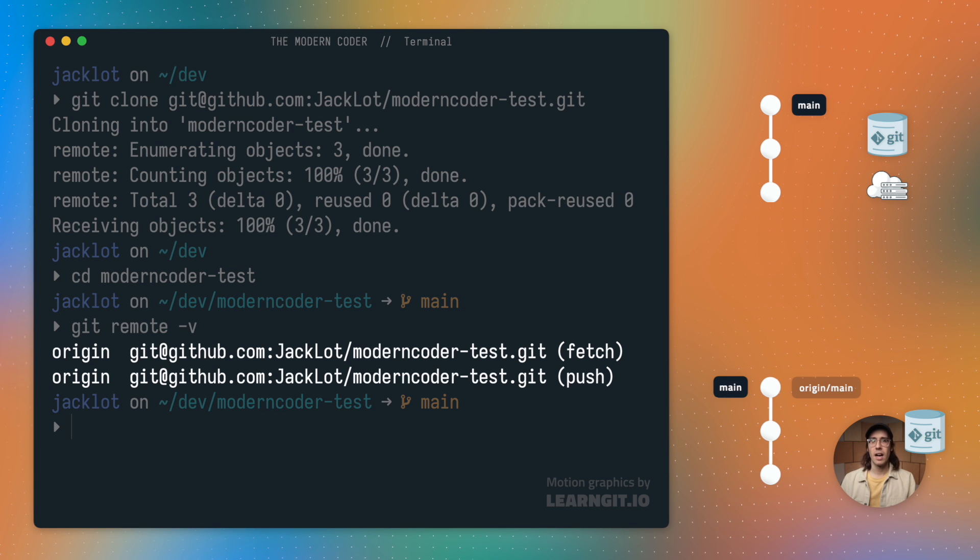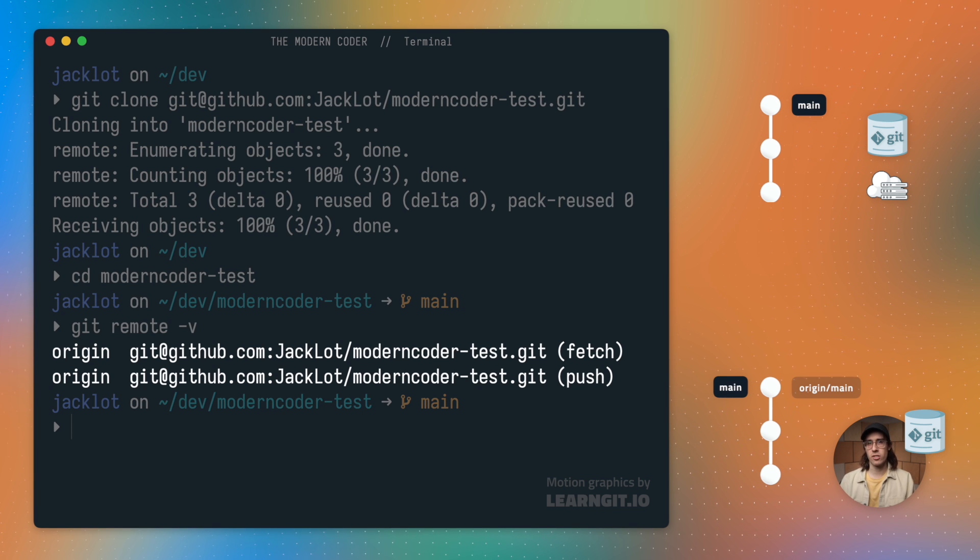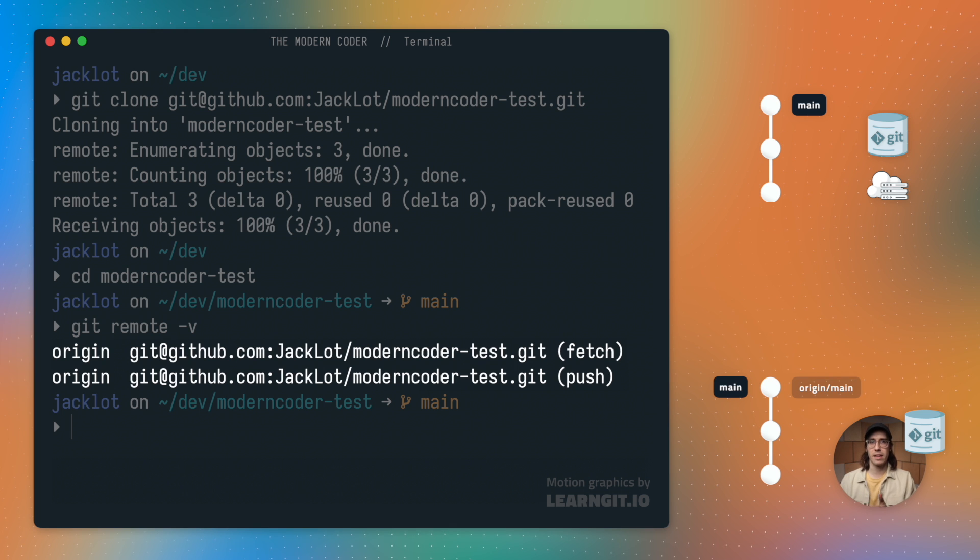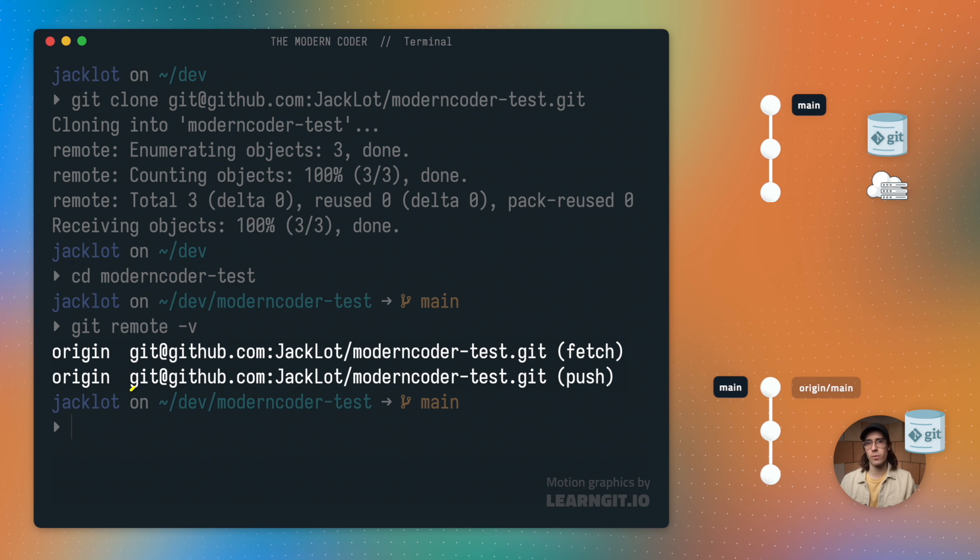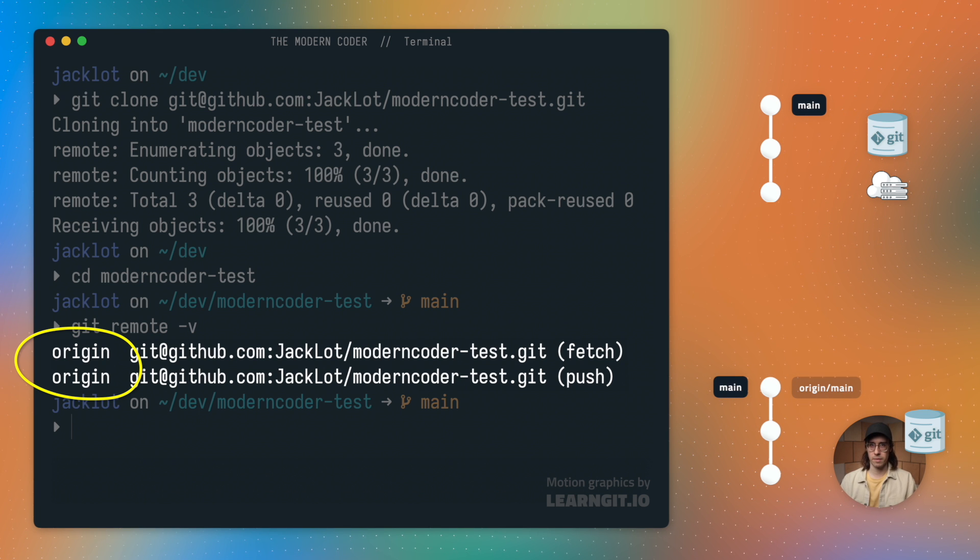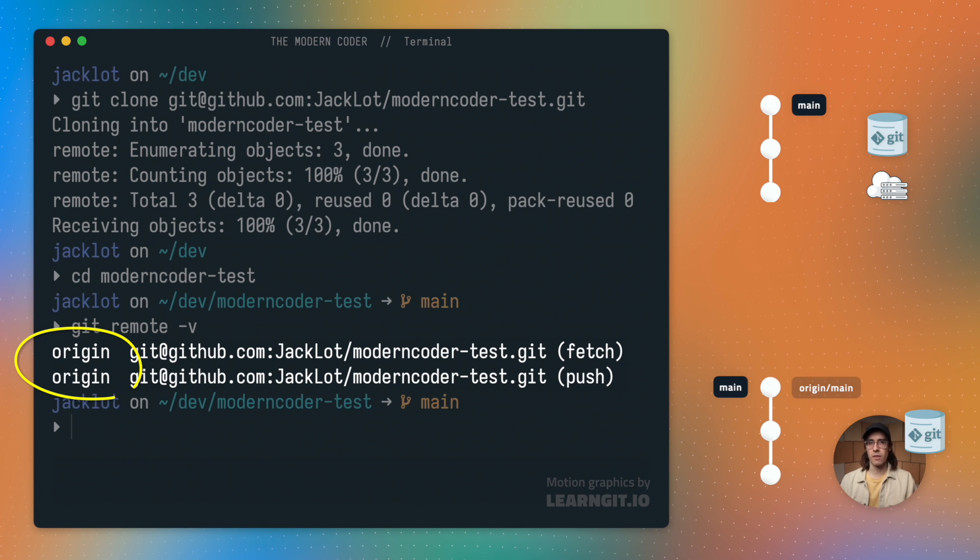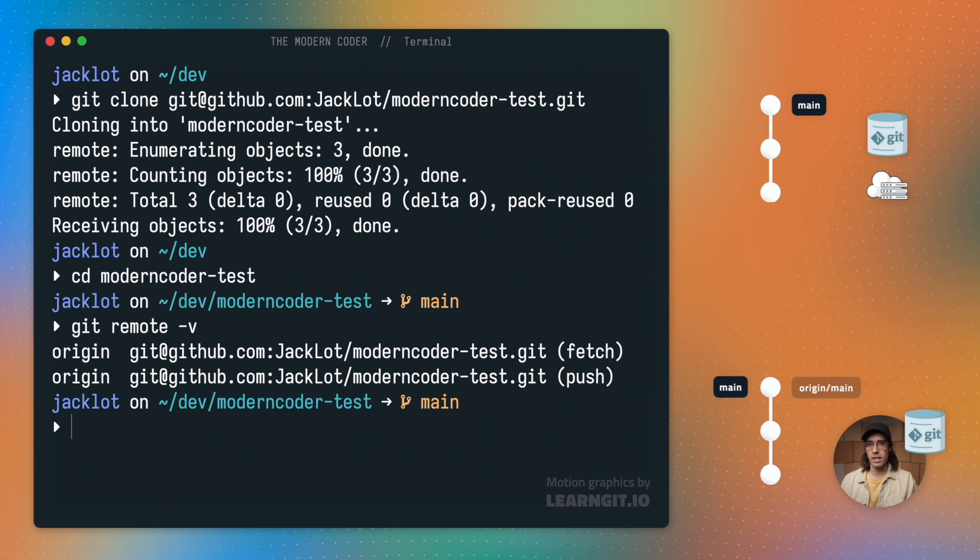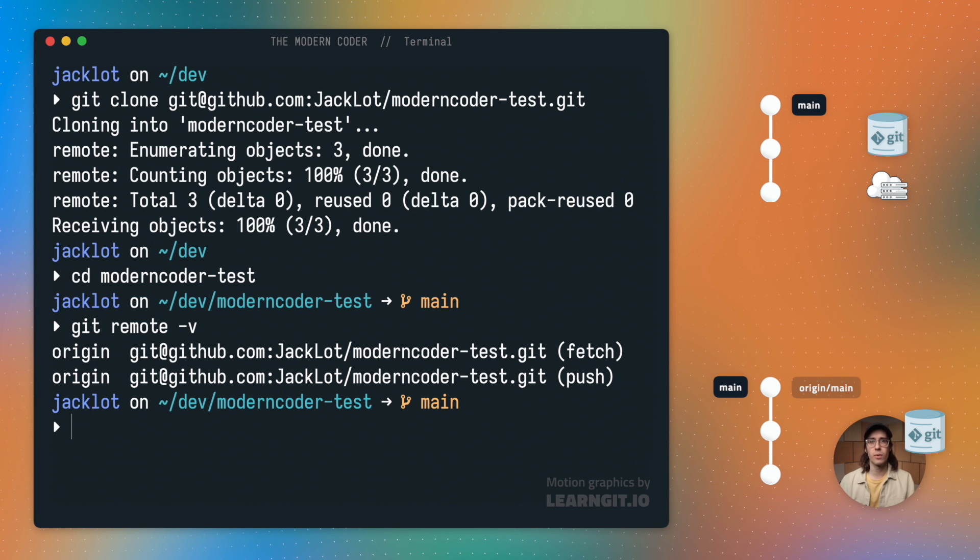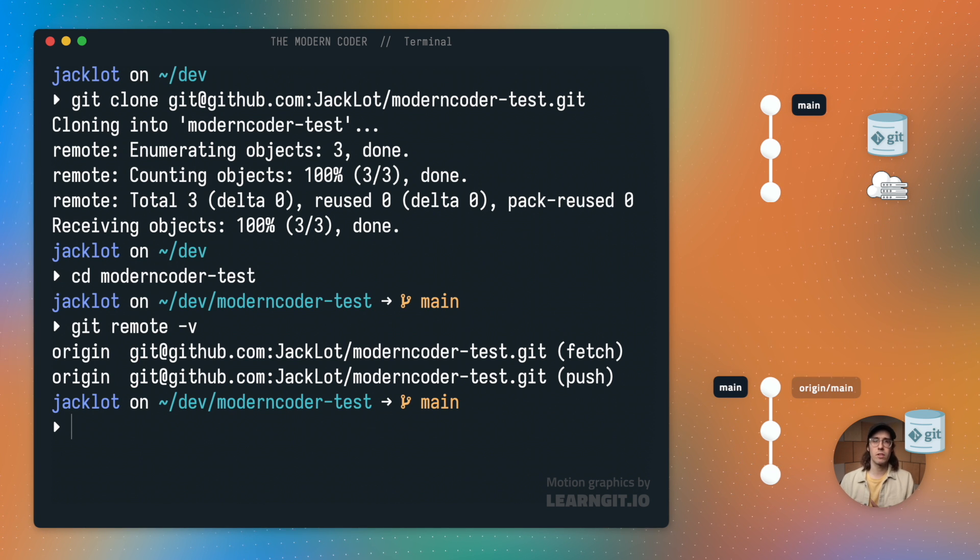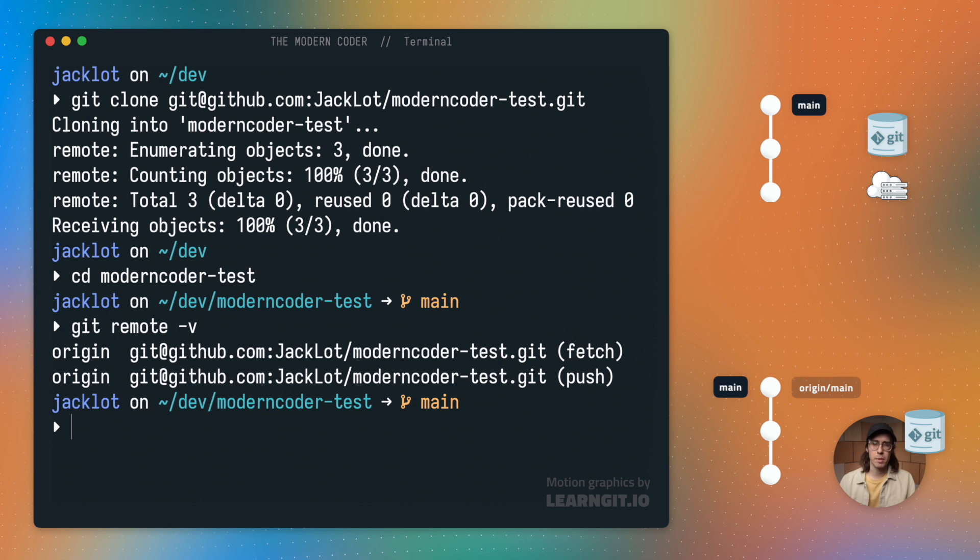This will reveal the remote counterpart of my current repository. As you can see, I have a location here that I just cloned from, and Git has labeled it with the default label origin. If your repository is local only, and it's not linked with any remotes, the output of this command would simply be blank.